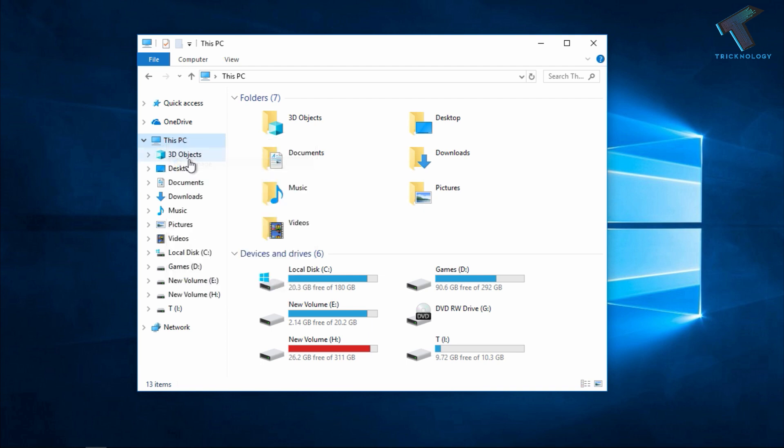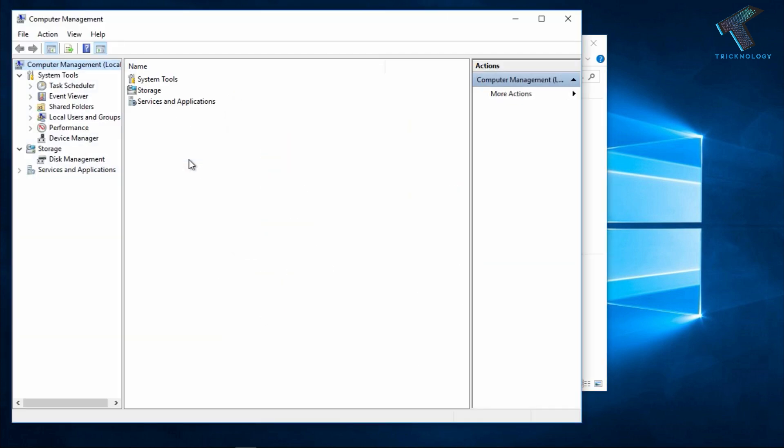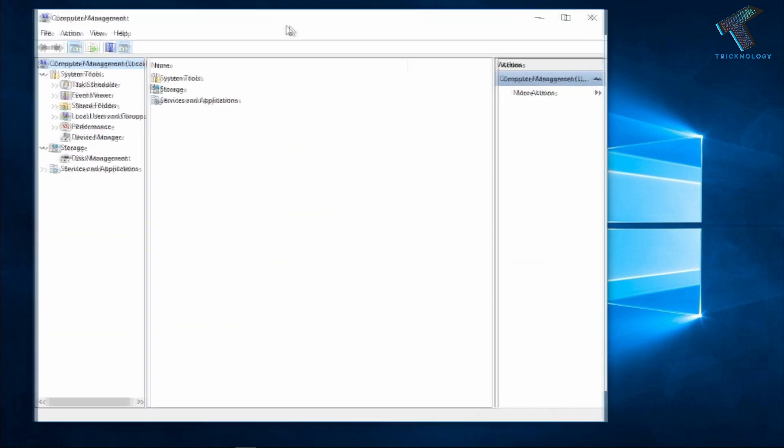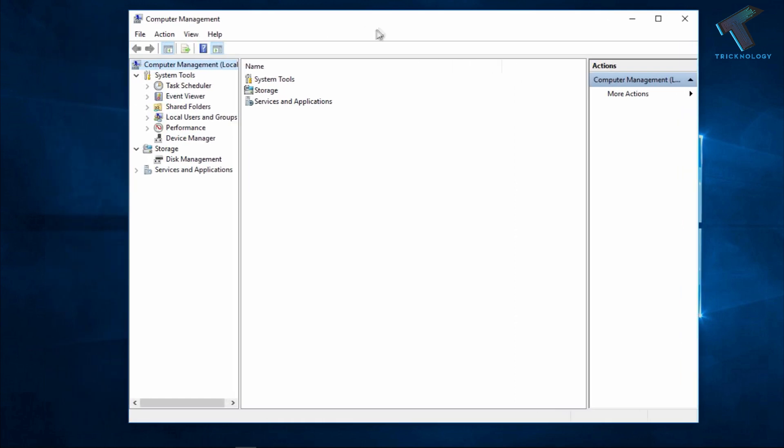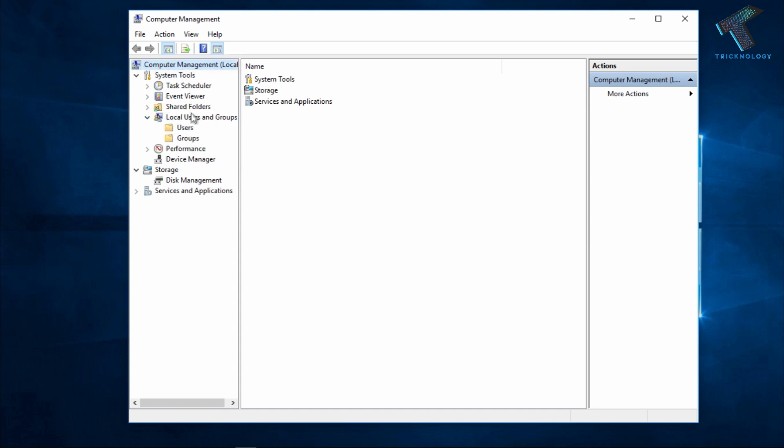After that click on Manage and now you will get this Computer Management window. So now what you have to do, you need to expand this option called Local User and Groups under Computer Management.